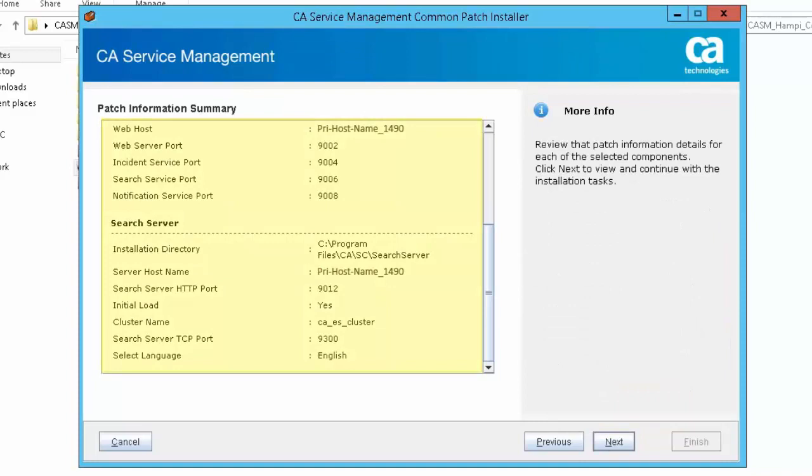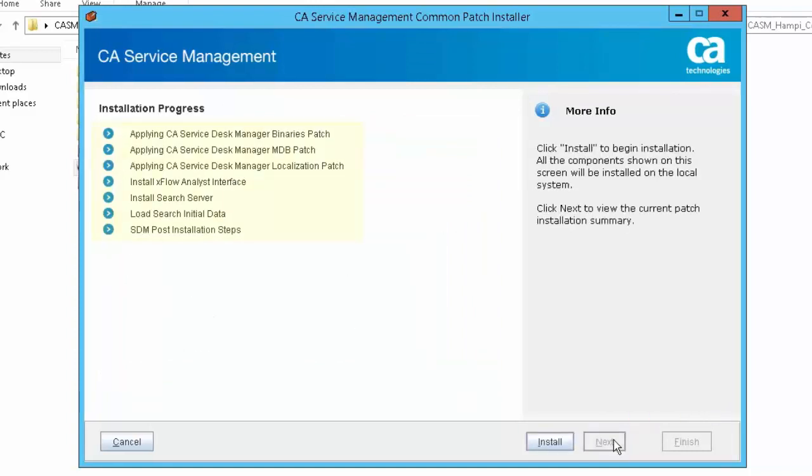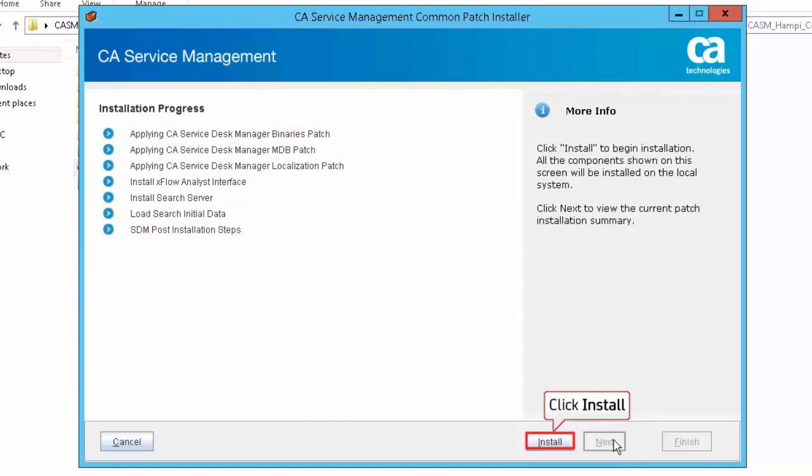Review the information on the Patch Information Summary page. Click Next to continue with the installation. Review the installation progress. Click Install to install the selected items on your local system.